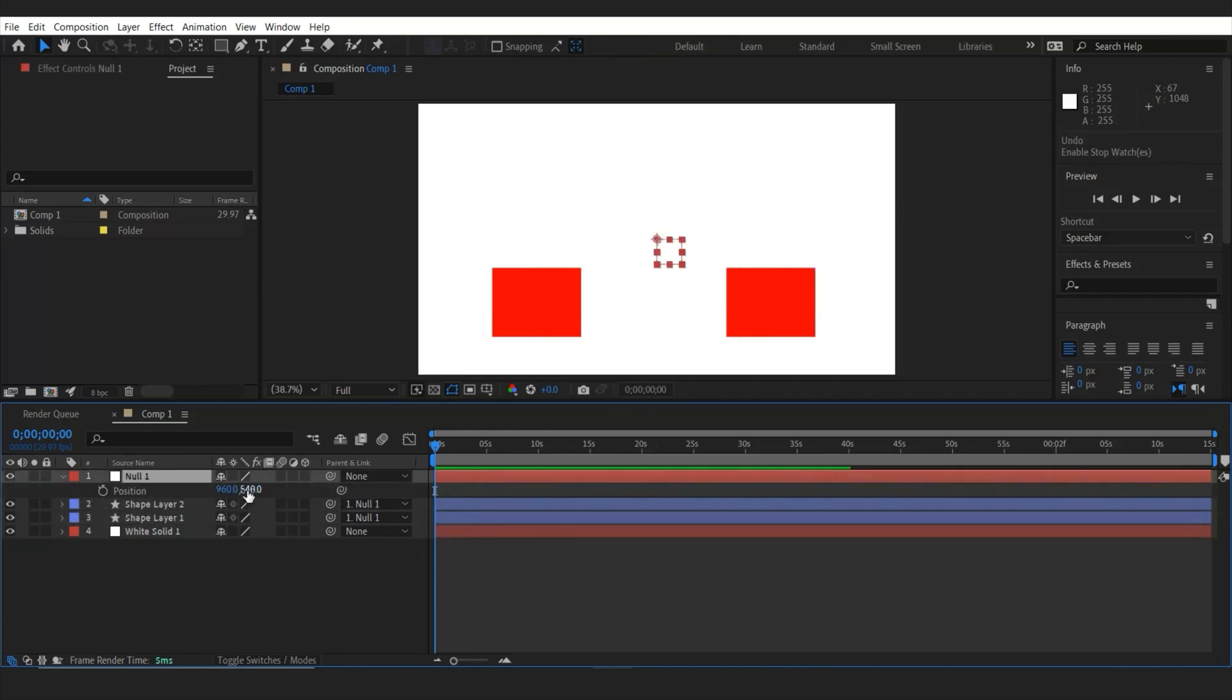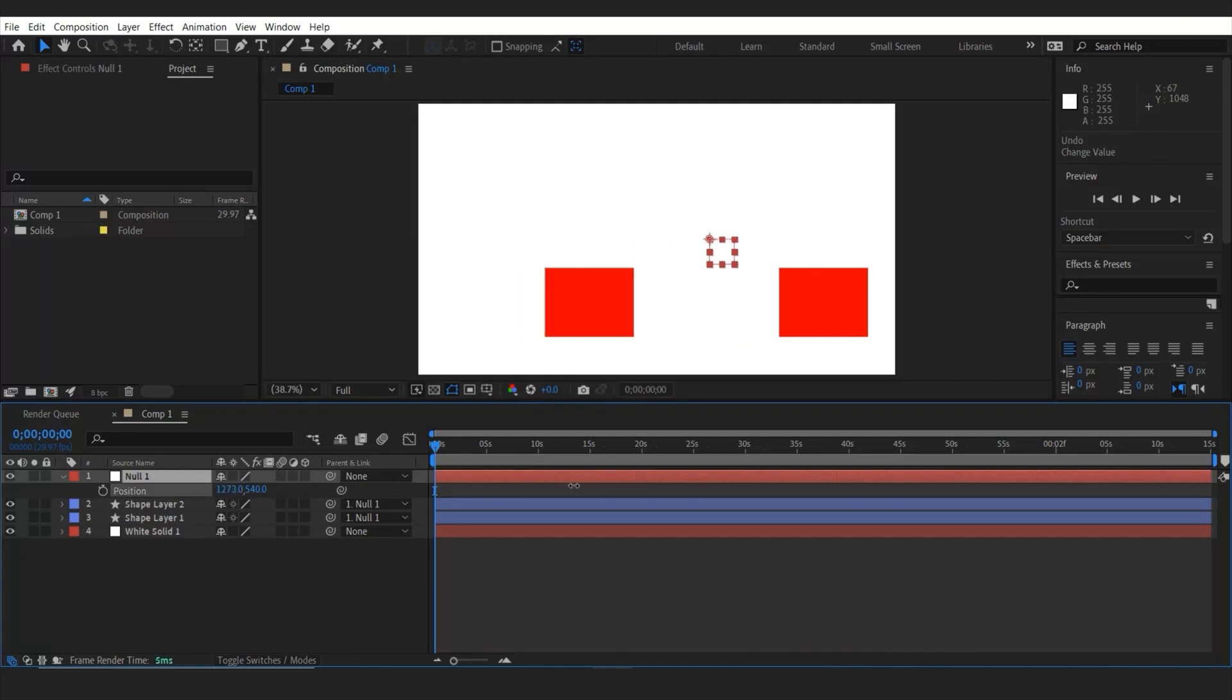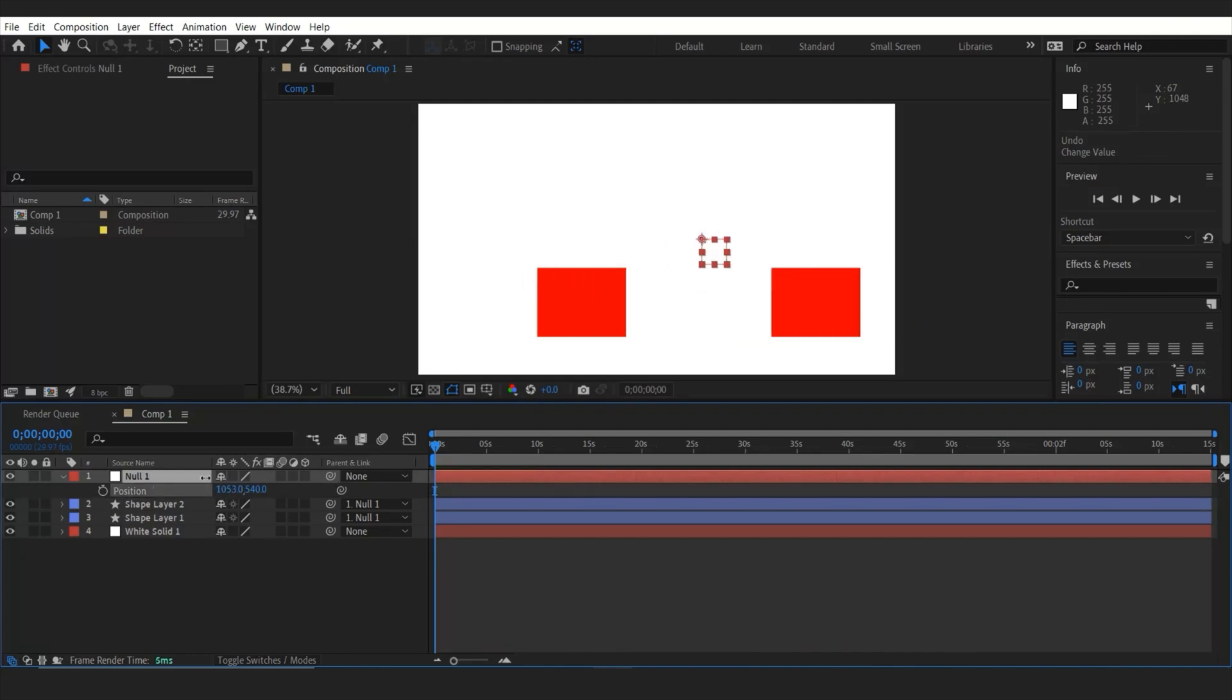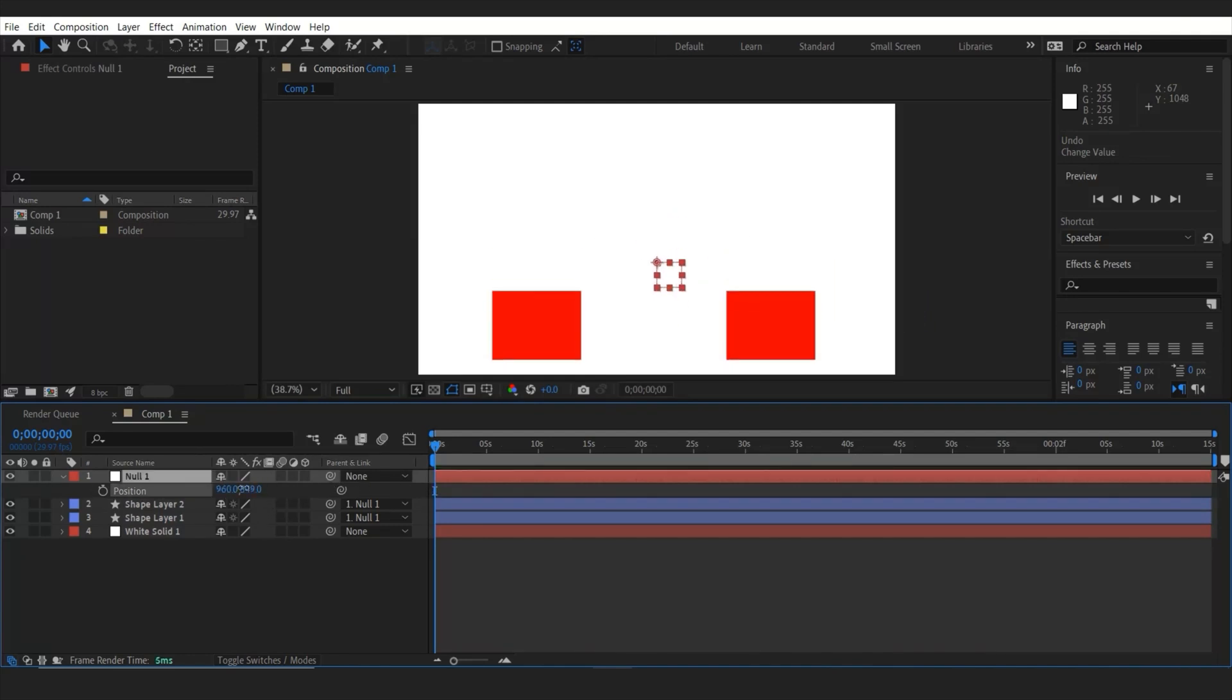And if you change the position, it's going to change both shapes positions. And if you change the scale, it will change the scale as well.